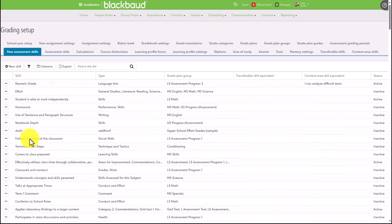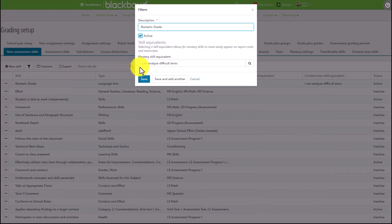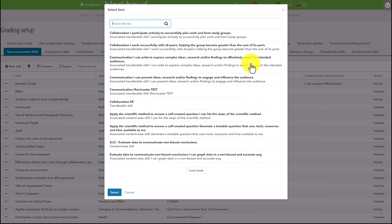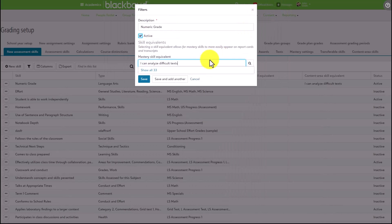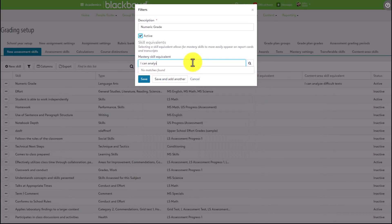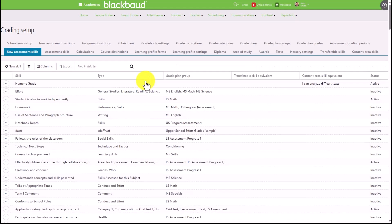For the existing assessment skills, these can be linked to mastery skills. The way that this works is that you'll click into the given skill, click Edit, and then from here we have a mastery skill equivalent. Each assessment skill may only be mapped to a single mastery skill, and likewise each mastery skill may only be mapped to a single assessment skill. In the box, simply look for or type in and search for the skill you would like to attach, and then click Save.